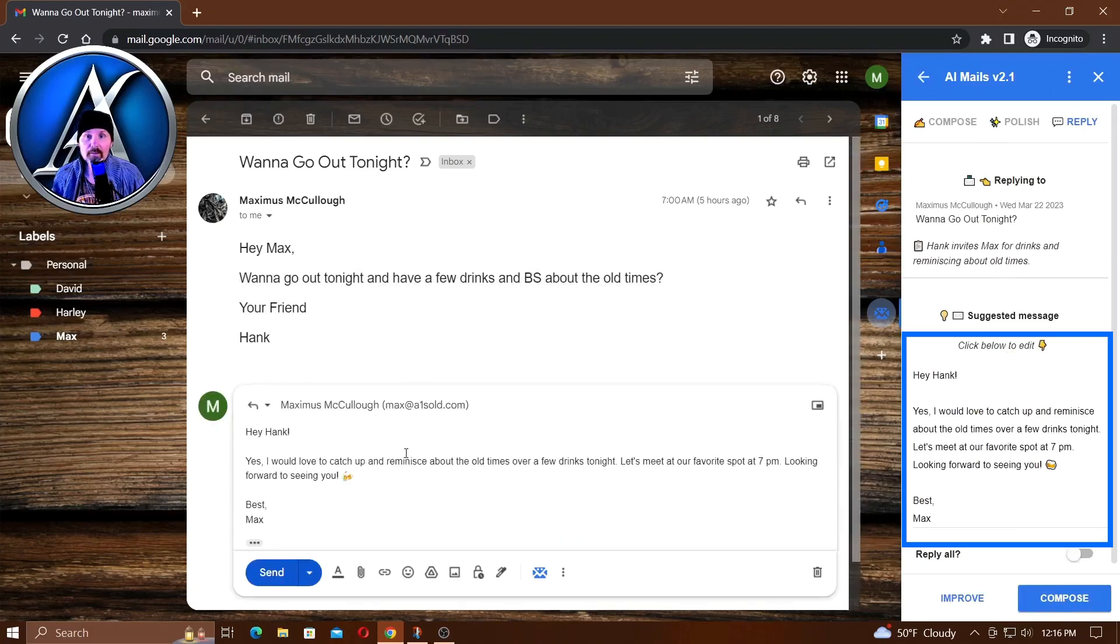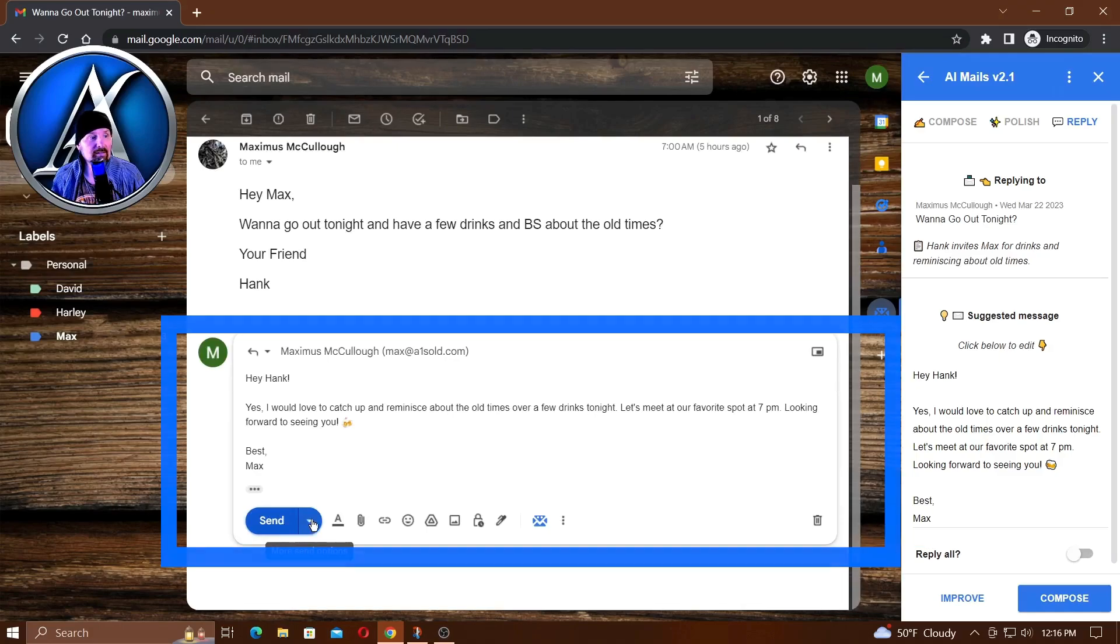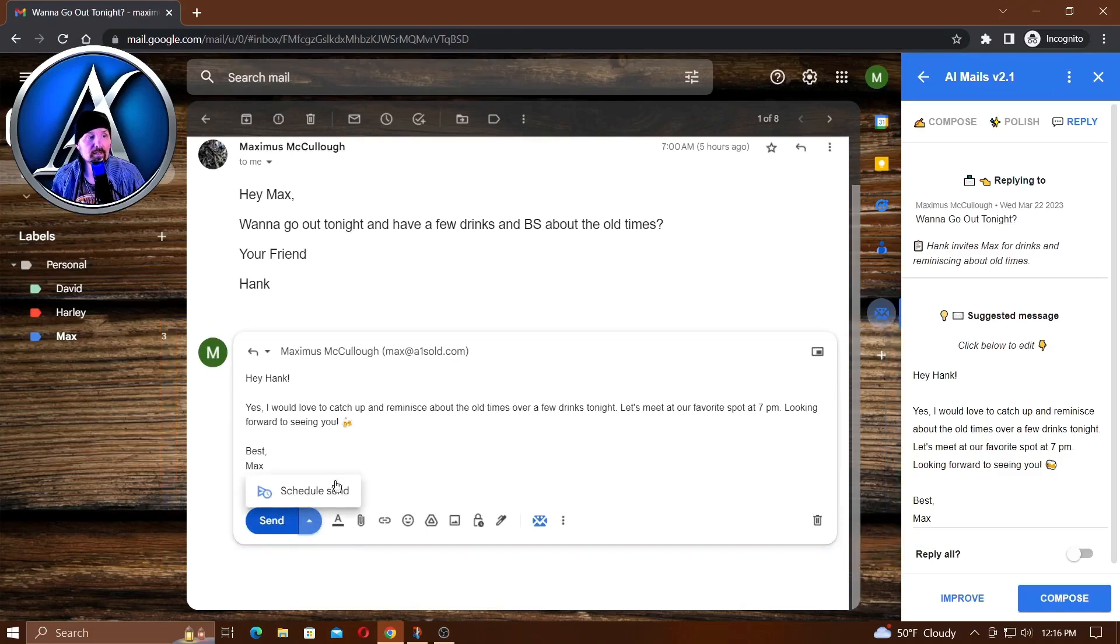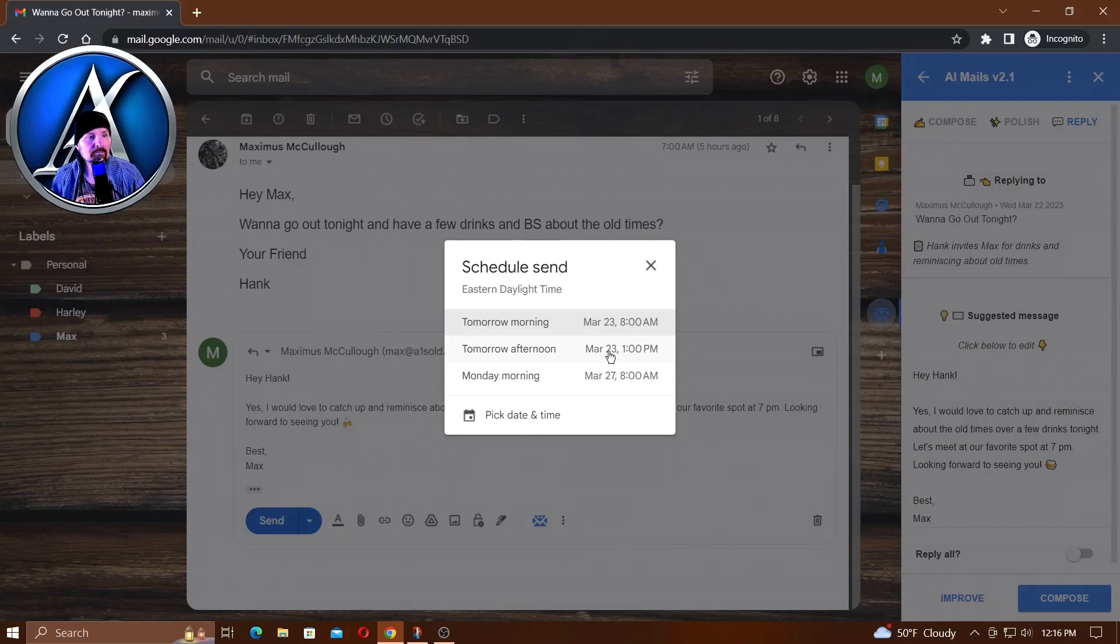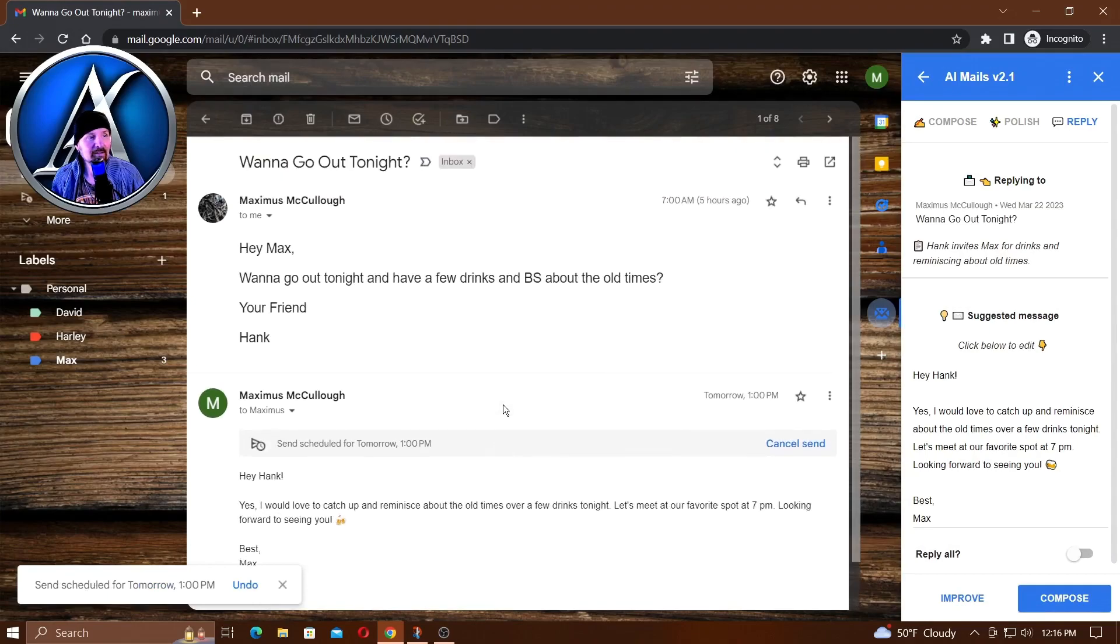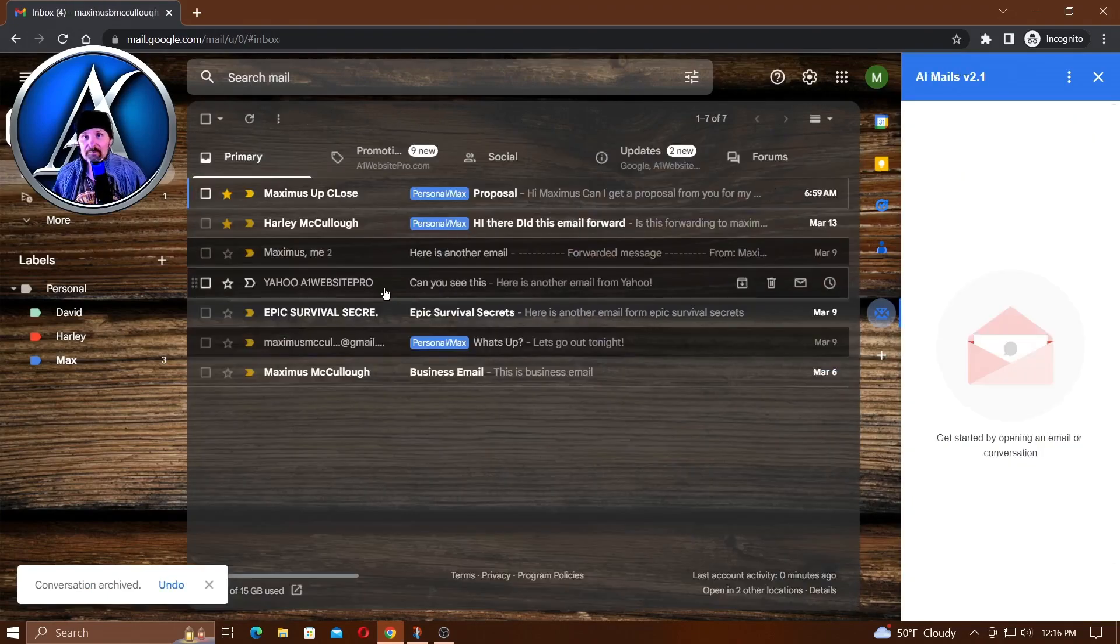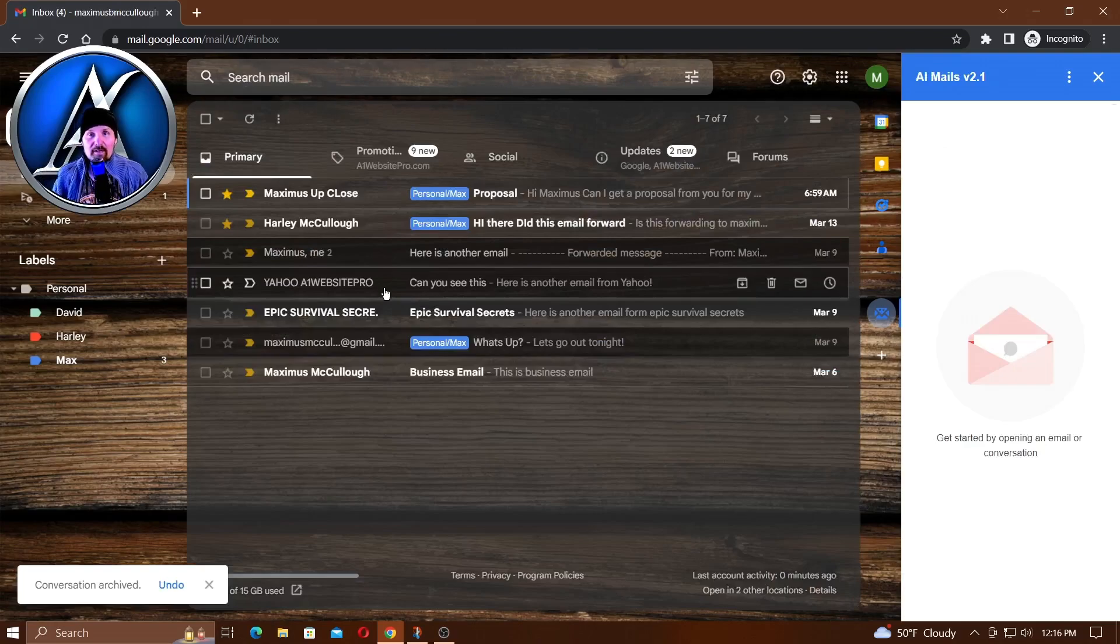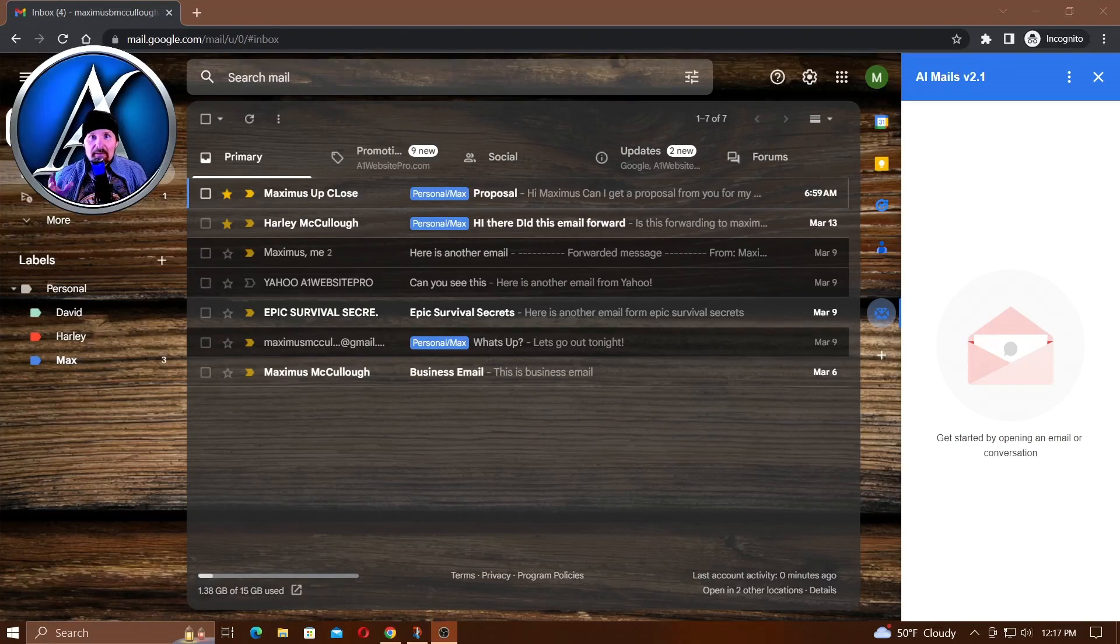Compose, and there we have the email in there. I could just send that or I could schedule the send. Maybe he won't get up until 1 o'clock, so we'll schedule that for 1 o'clock. Then you're ready to go. Then you could just take this email, archive it. He's going to get the email about 1 o'clock, which is 44 minutes from right now. Isn't this awesome?